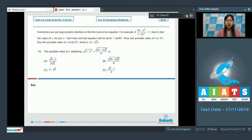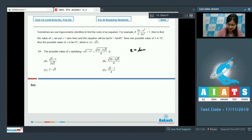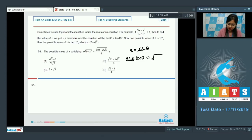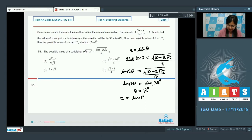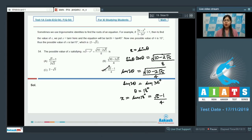Question 54 asks for the value of x satisfying x·√(1 - x²) = √(10 - 2√5)/8. Substituting x = sin θ gives sin θ · cos θ = (1/2)sin 2θ = √(10 - 2√5)/8, so sin 2θ = √(10 - 2√5)/4 = sin 36°, giving θ = 18°. Therefore x = sin 18° = (√5 - 1)/4, and the correct answer is option D.